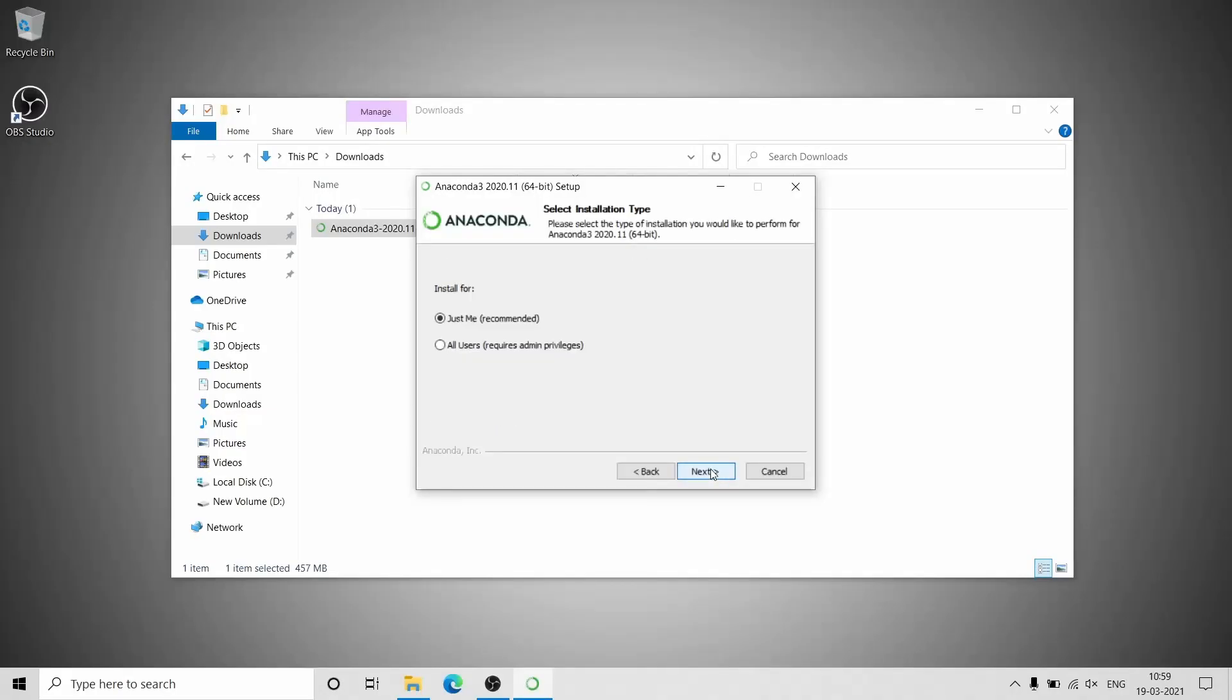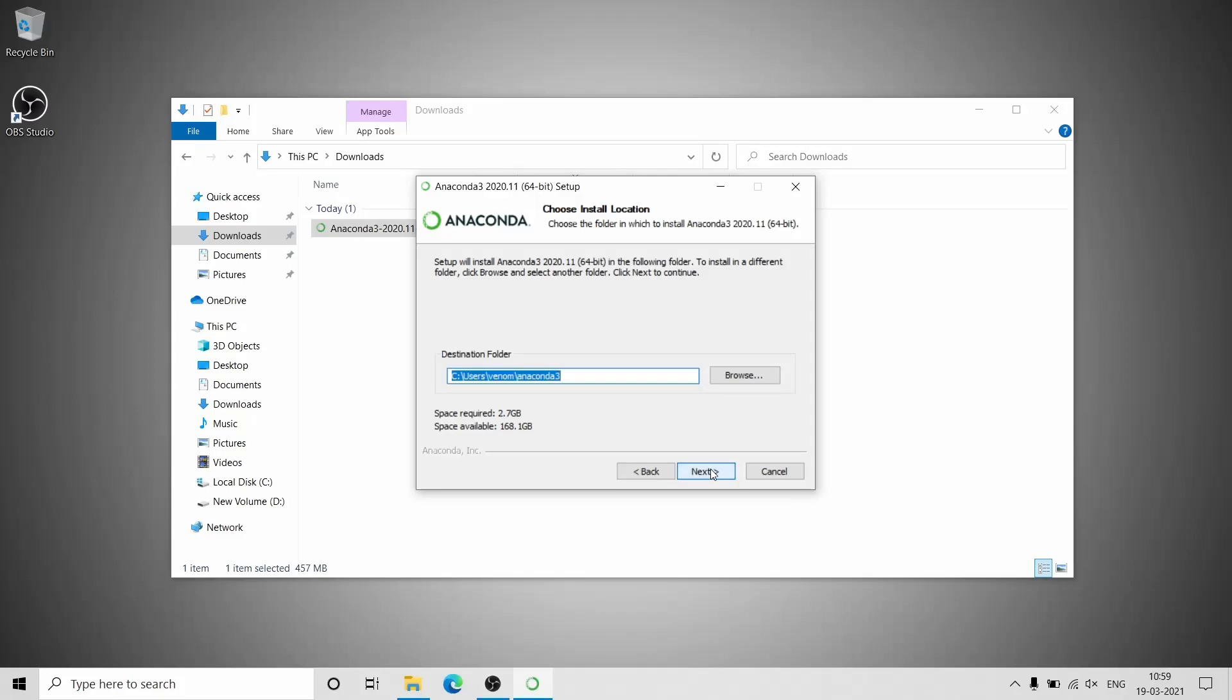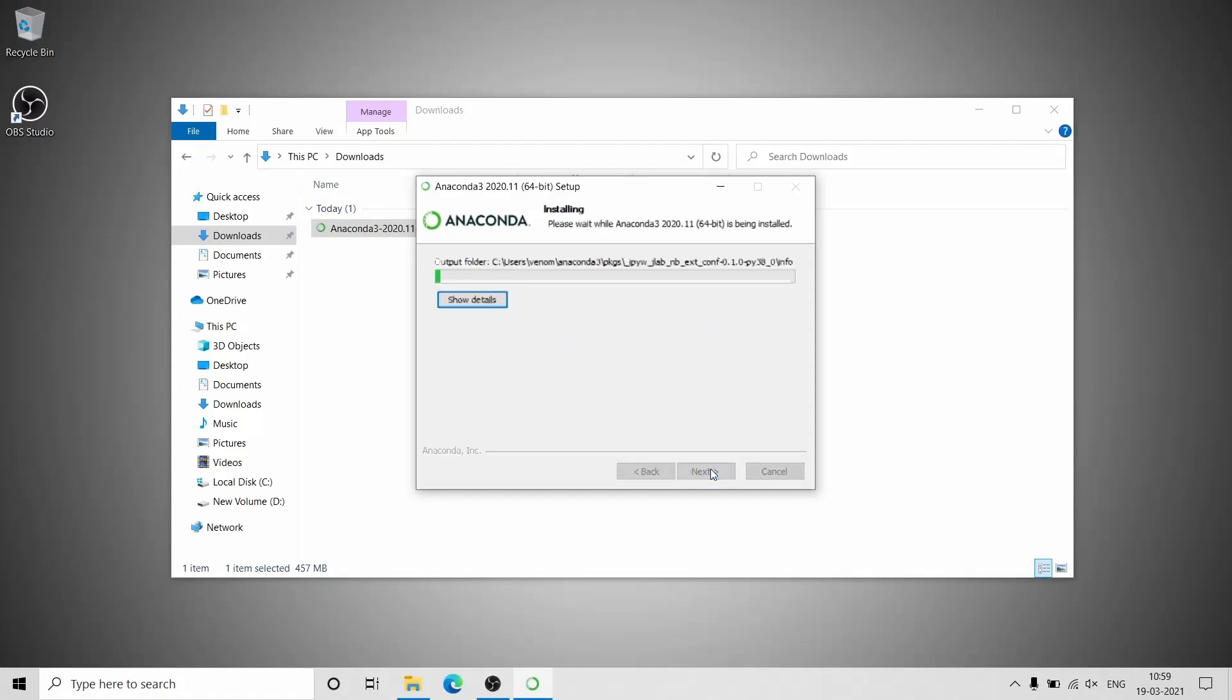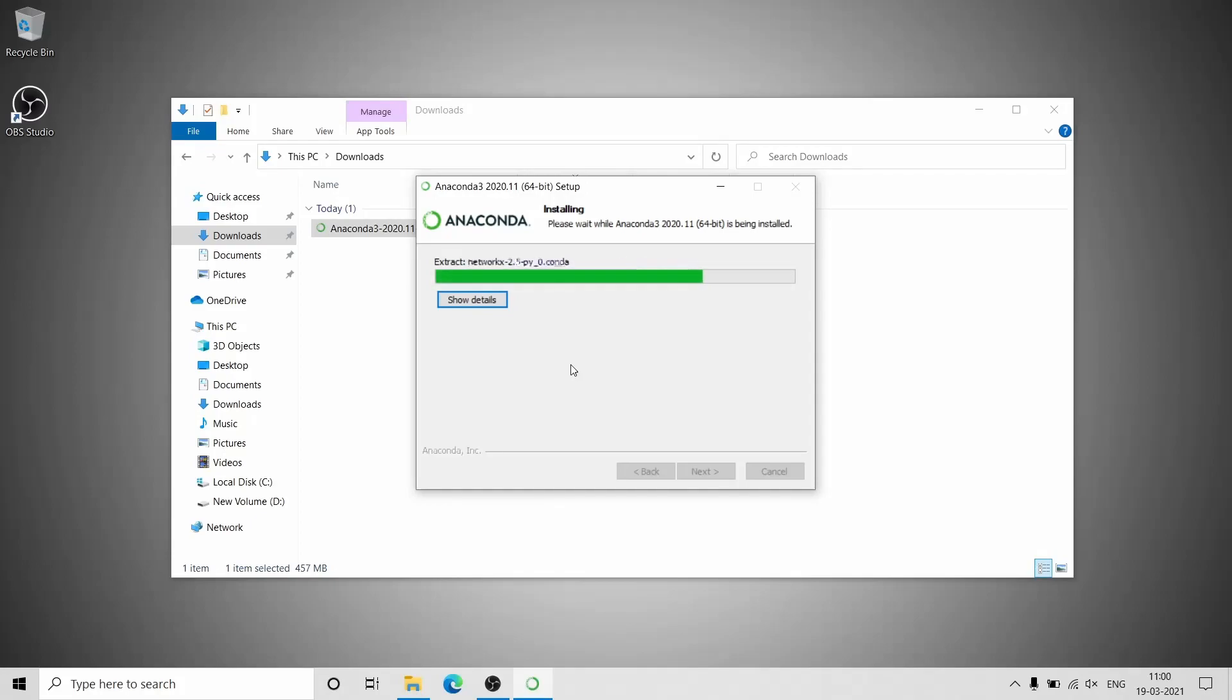After the download is completed, install the setup. You don't need to make any changes—the default selections are just fine. Now it will take a while to install.